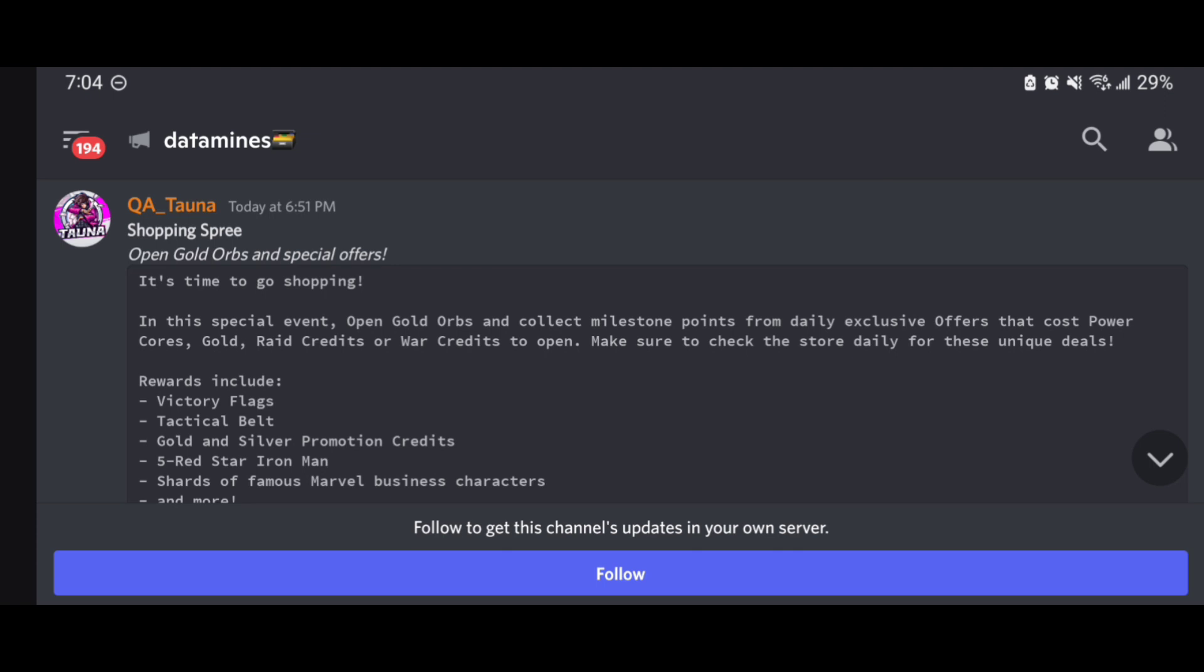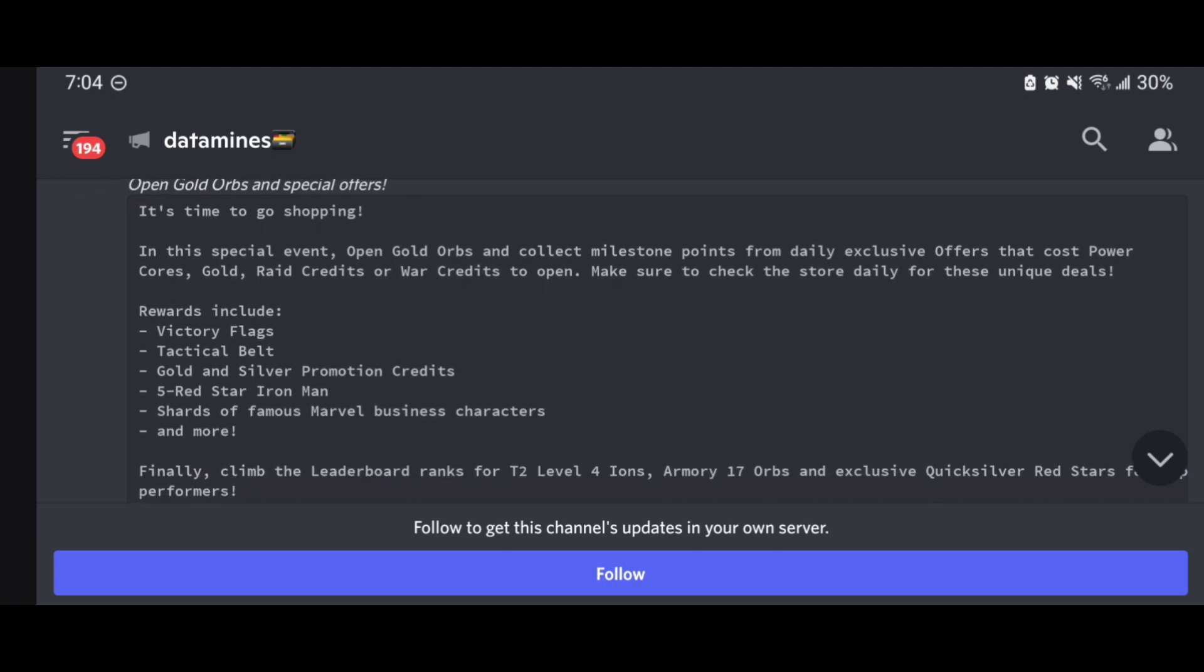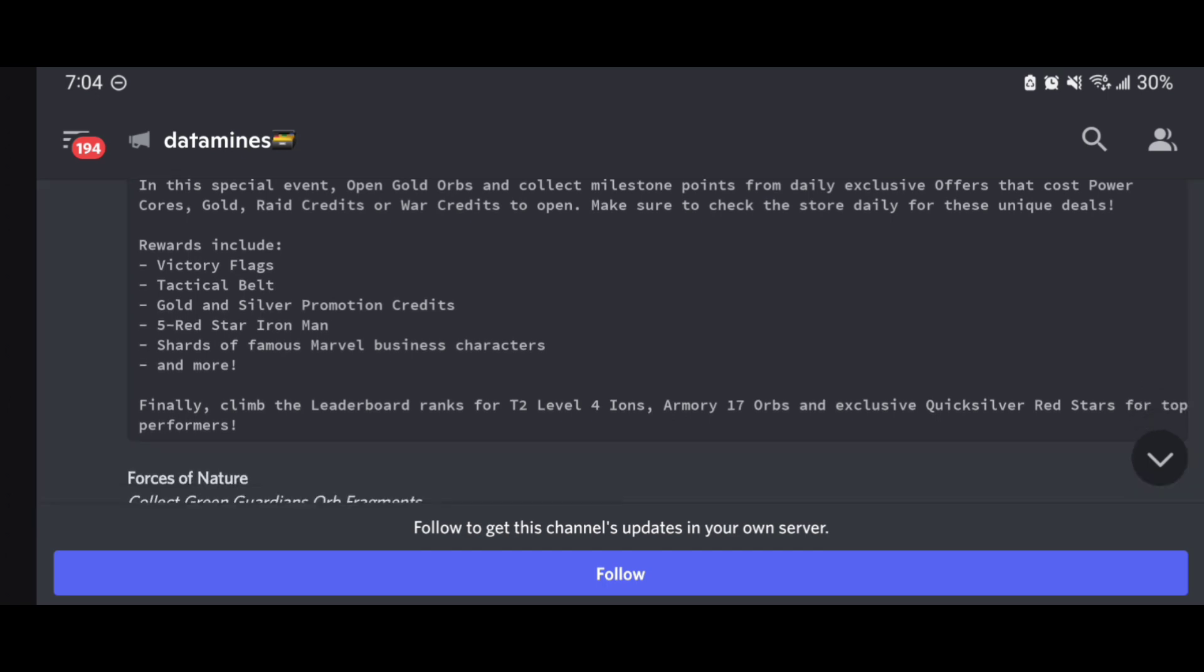You can see here this next one being the Shopping Spree. It is essentially a gold orb opening event. In this special event we're going to be opening gold orbs, collecting milestone points from the daily exclusive offers that also cost power cores, gold, raid credits, and war credits to open.